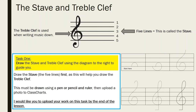For task one, I'd like you to draw the stave and treble clef using the diagram on the right to guide you. The stave is pretty easy to draw — it's just five horizontal lines. There is a step-by-step instruction guide to help you draw the treble clef on the stave. Start off by drawing the stave first, as this will help you draw the treble clef. Please make sure you use a pen or pencil and a ruler, because using a ruler will make the horizontal lines a lot straighter and cleaner. Then take a photo of that and upload it to class charts.